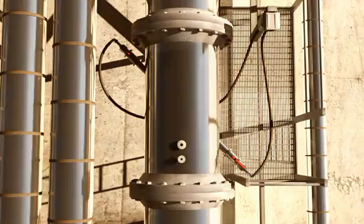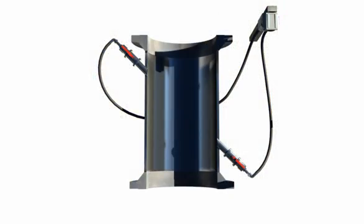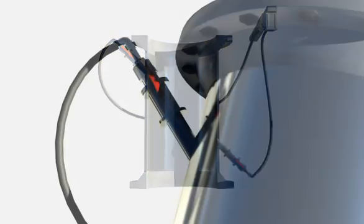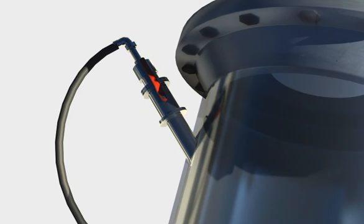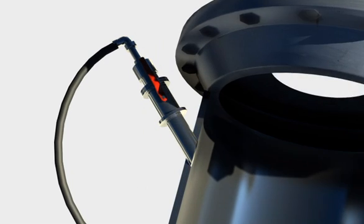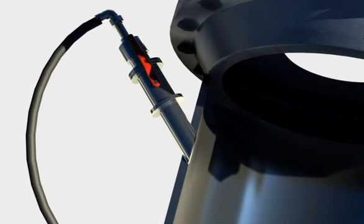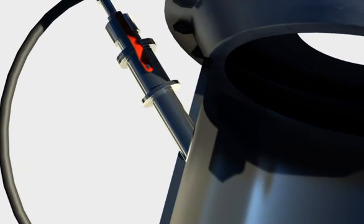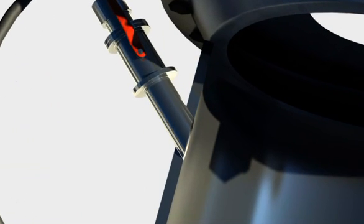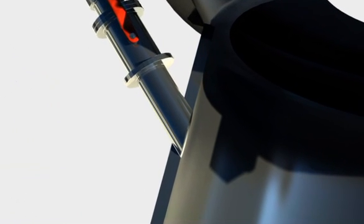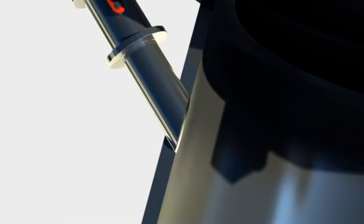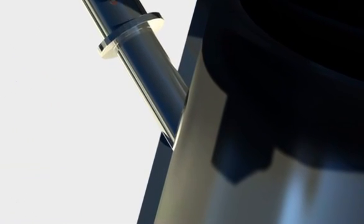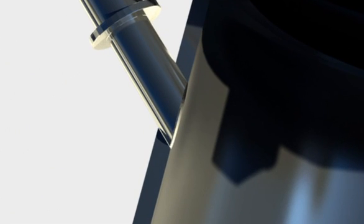The ultrasonic sensors on a Fluenta flare gas meter are always installed flush to the inner pipe wall, which gives the full flow profile measurement with the largest time resolution. This increases the accuracy at low velocity and also protects the sensors from high velocity.